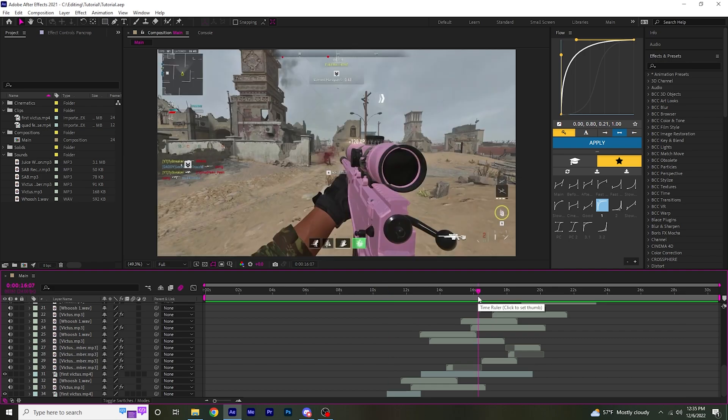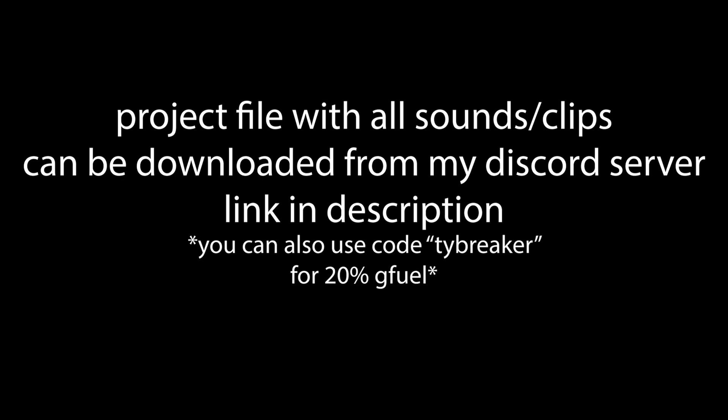So that's going to be it for this tutorial. The next tutorial is going to be on how to record and edit cinematics. Thanks for watching.